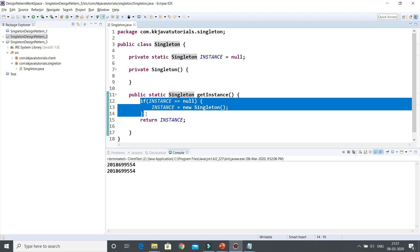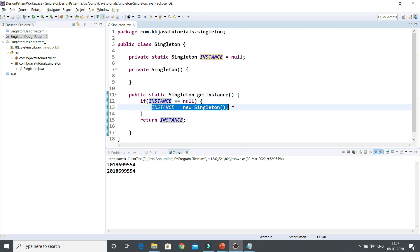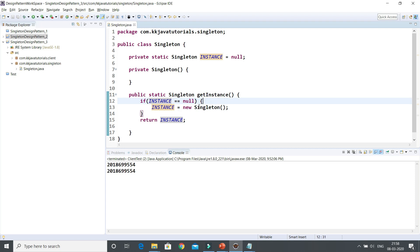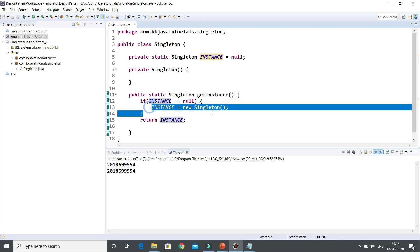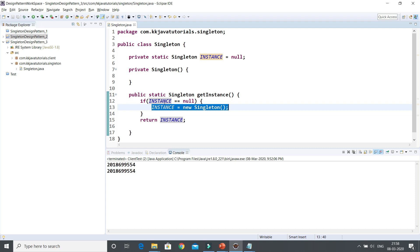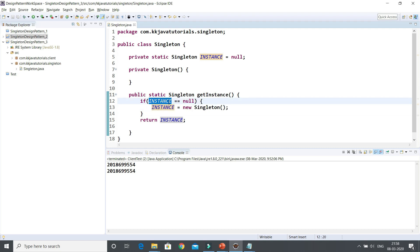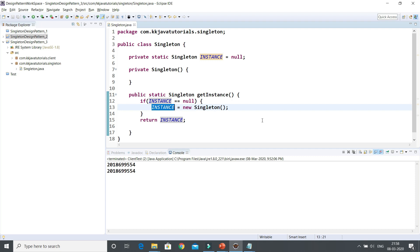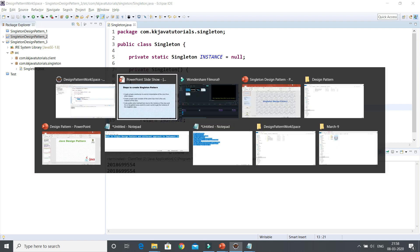In a multi-threaded environment, more than one thread can enter the if block. For example, the first thread finds instance is null and enters to initialize it. Meanwhile, a second thread also finds instance is still null before the first thread completes initialization, and goes inside as well. As a result, more than one thread creates an instance of the singleton, breaking it. So approaches one, two, and three — eager, static block, and lazy initialization — are all not thread-safe.